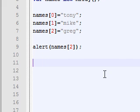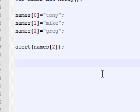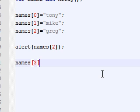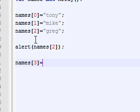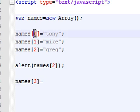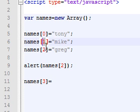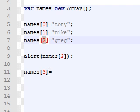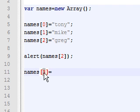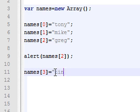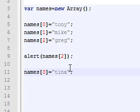But let's say you want to add an element to the end of your array. To do that is even more simple. All you have to do is type in the next element of the array. So we've already got 0, 1, 2. Now, we just need to type in 3 and type in a new value for it.